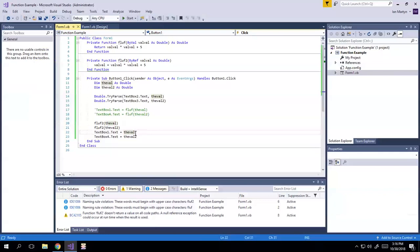But anyway, I hope you learned something from this rambling, and that that helped clarify a bit of what's happening in functions. All right.